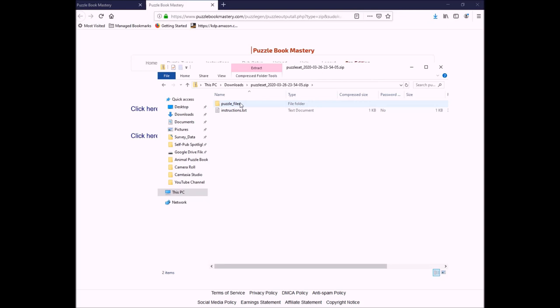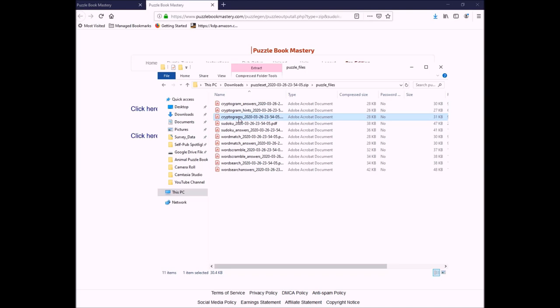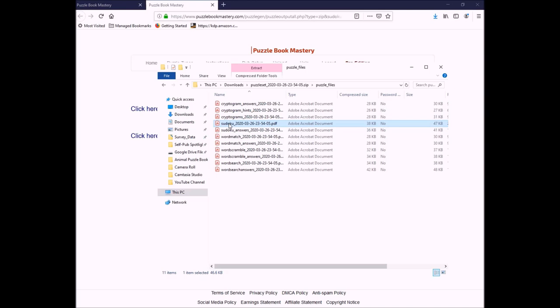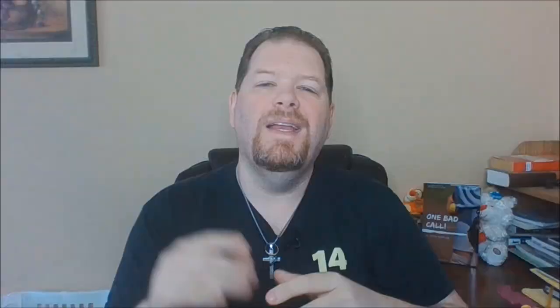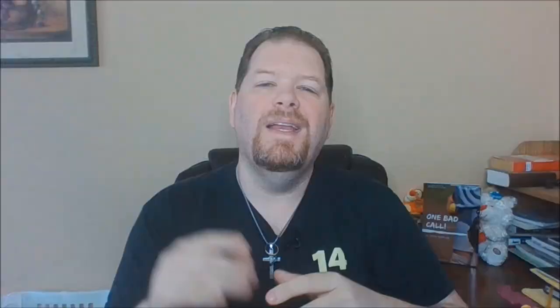If I open up my zip file, I'll bring that over here where you can see it. There's a folder of my files. Now, cryptograms are the only ones that come with three, because it's got the cryptogram, the answers, and then some hints. But, everything else is going to come with the puzzle, and the answers. The puzzle, and the answers. And so, what I can do is I can go into software like ilovepdf, upload them, and I can arrange them in the order that I want. And that's how I create puzzle books in Puzzle Book Mastery.